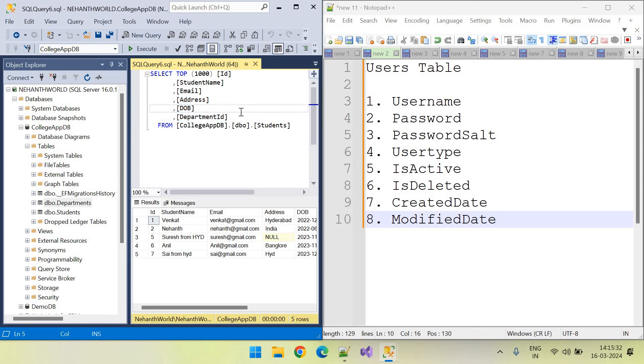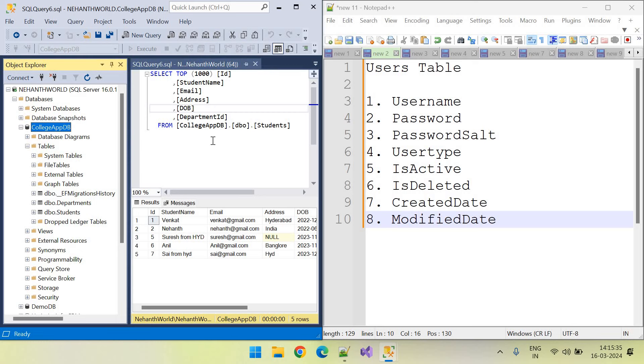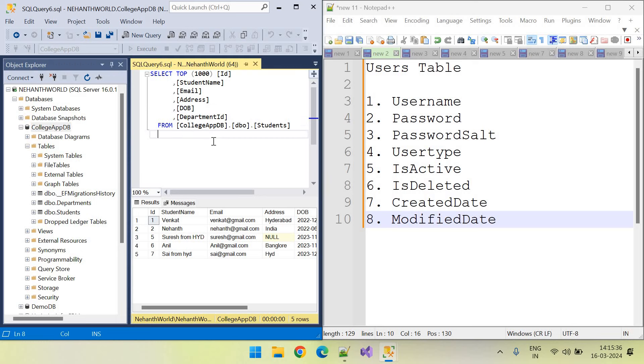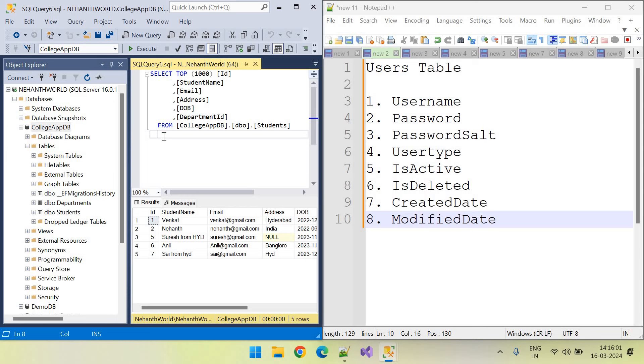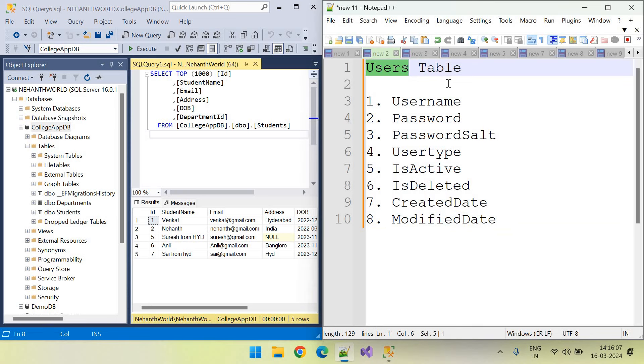Now our application name is college application. College application can have different types of users. College can have students, also faculty and non-teaching staff. Also, if parents required and the principal, so many users will be there. So this table is dedicated to students information and we need to create separate table for users. We can use this users table for all these types of users.